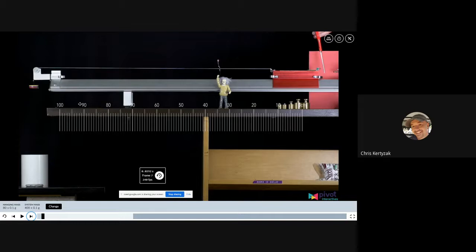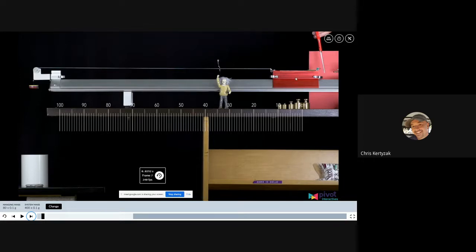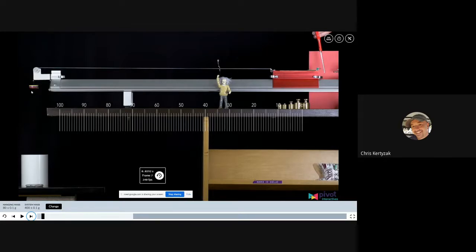The idea of this experiment is to investigate how the weight — the gravitational force from Earth — affects the actual acceleration of the system: how rapidly the cart speeds up, which is also equivalent to how rapidly the hanging mass falls. If you hang a large force, you'd expect high acceleration; if it's very light, you'd expect only a small acceleration rate.